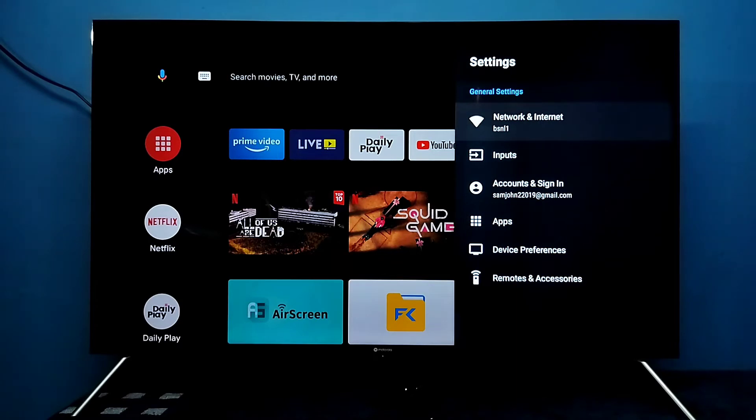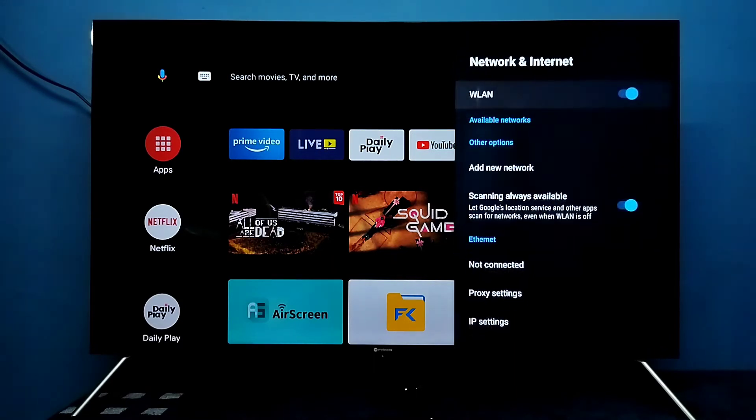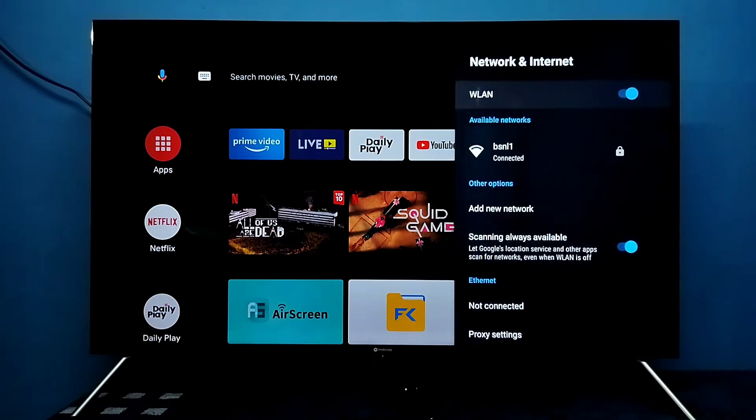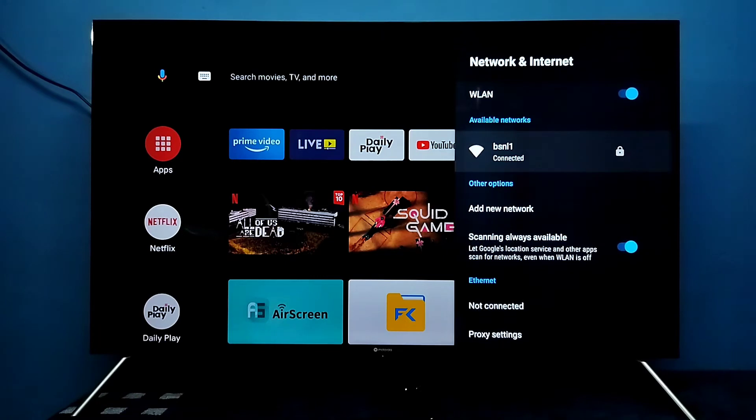Then select network and internet. Then select connected network.